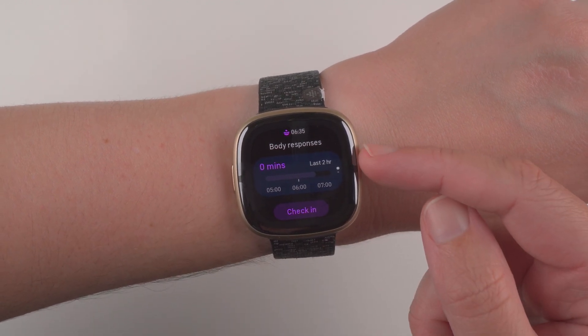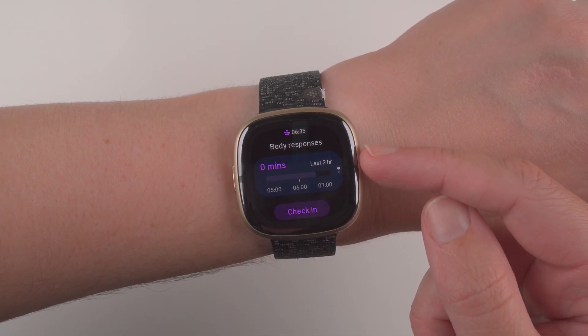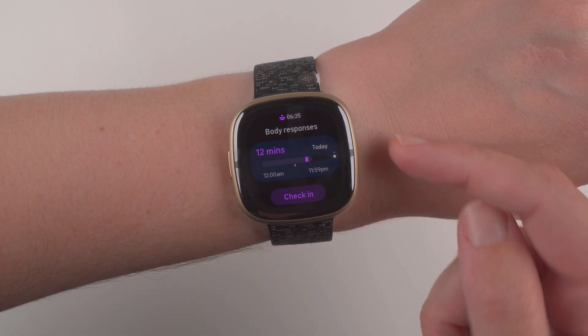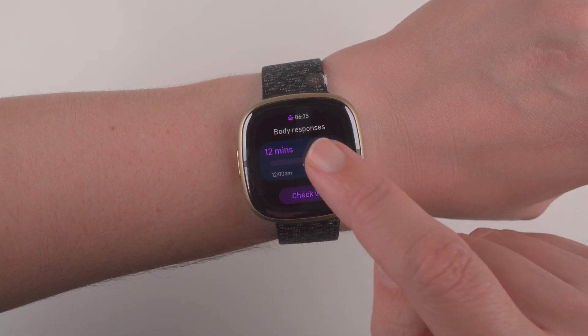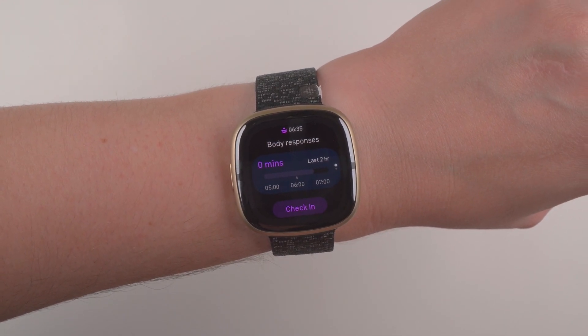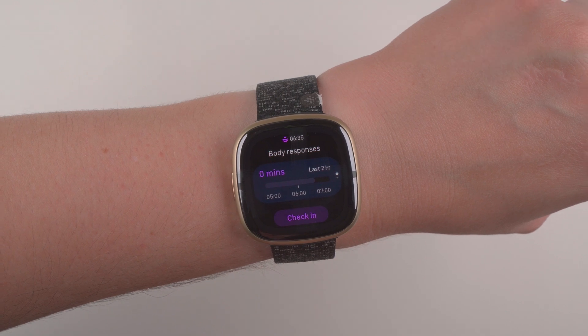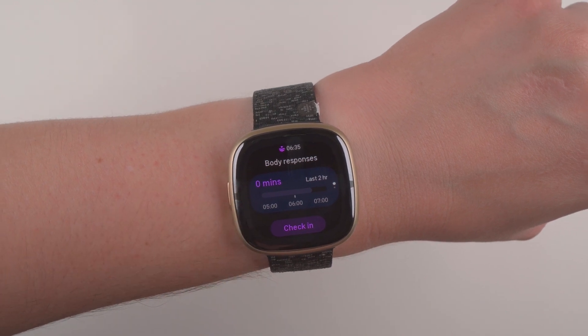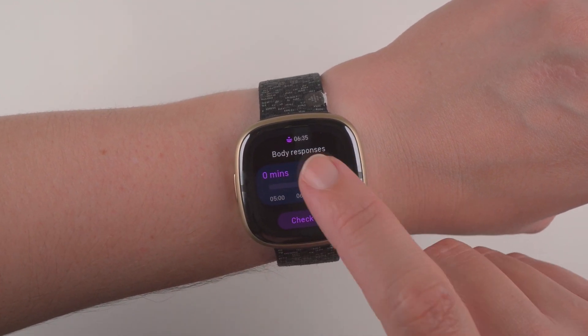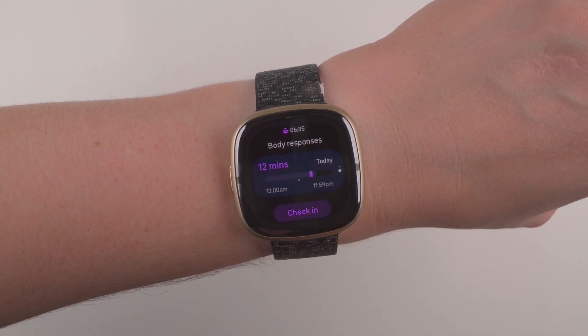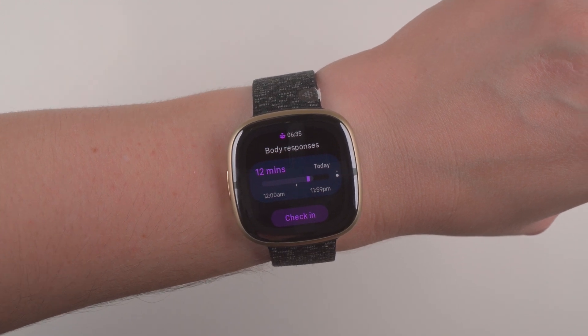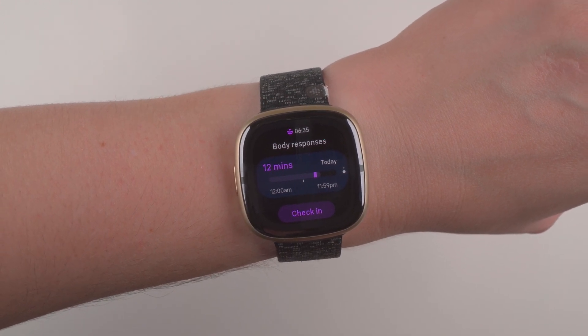And this is actually the second page. If I tap, you'll see that little dot went from the bottom to the top. I'll show you that again. And this is now showing the last two hours. So in the last two hours, I haven't had any minutes of body response. And then you can tap to see your responses for today.